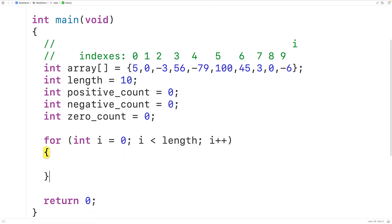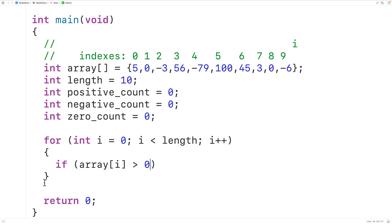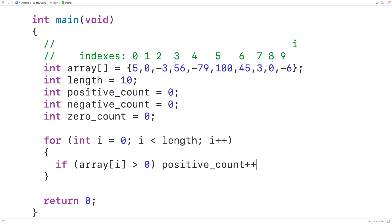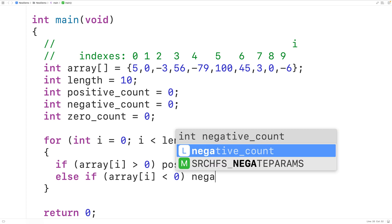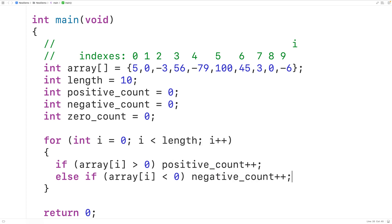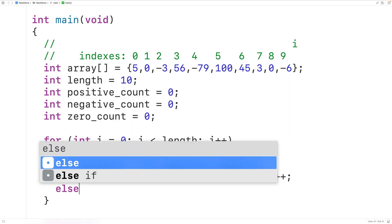In the loop body, we'll check to see if the element at index i is positive, negative, or zero. So we'll have: if the element in the array at index i is greater than zero, this tells us the element is a positive number, and we'll increment positive_count by one with positive_count++. Then in the else if branch, we check if the number at index i is less than zero — if so, it's a negative number and we increment negative_count with negative_count++. Otherwise, in the else branch, the only other possibility is zero, so we have zero_count++.